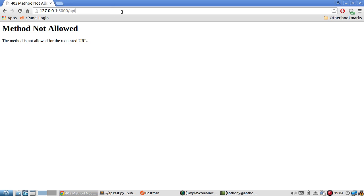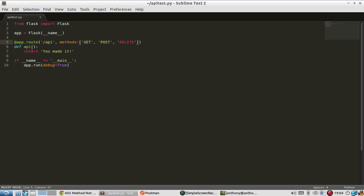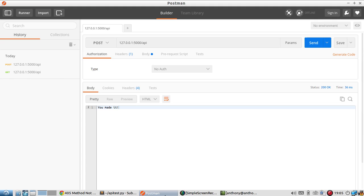Now if I go to the endpoint, I get 'you made it,' which is exactly what I want. So I can only send these methods through the request. If I send something else, I will get that 405 error.